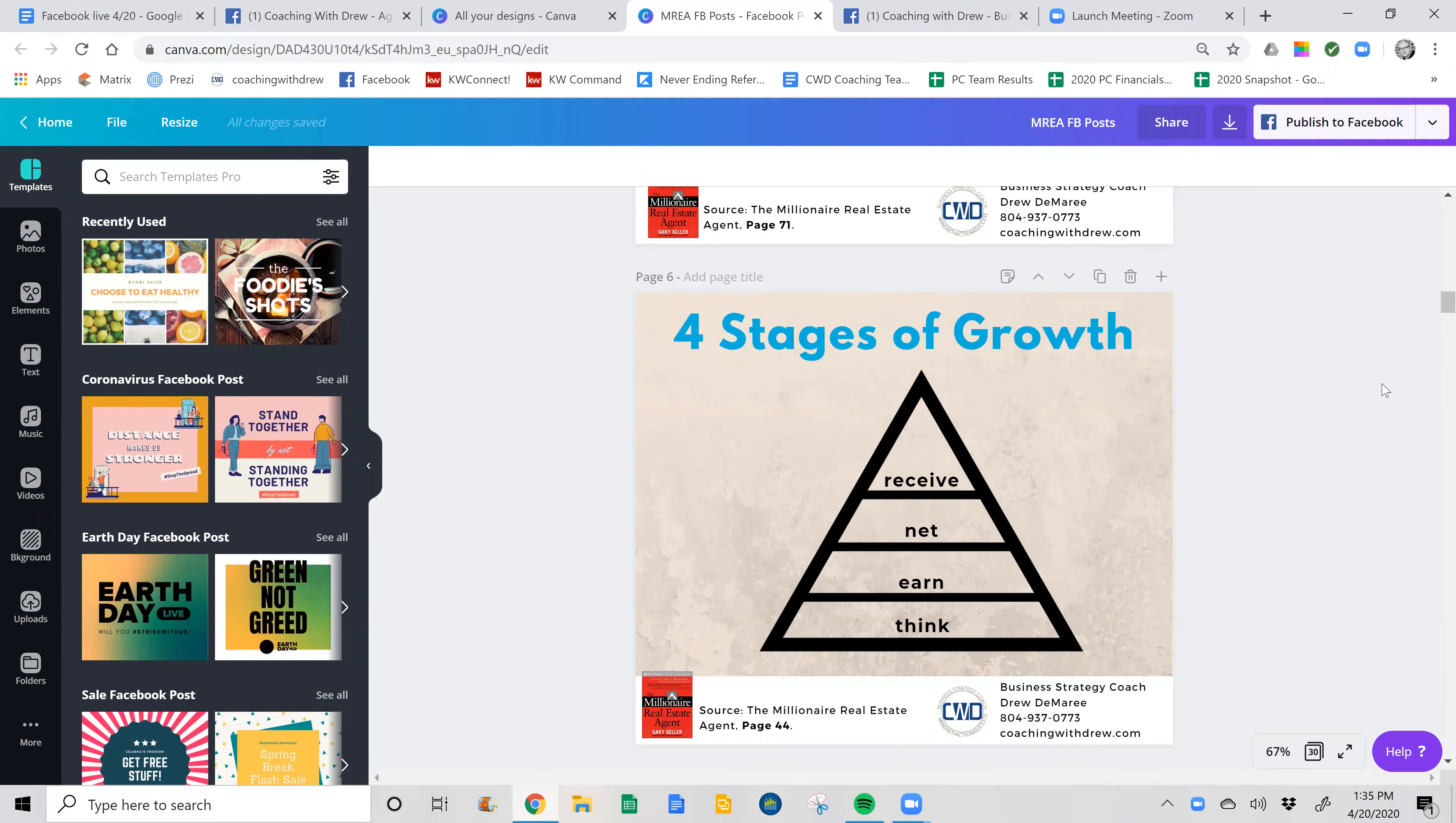Hey, I thought I would show you guys how I schedule all of my social media Facebook posts on my business page. So I thought I'd just make a quick video and show you.